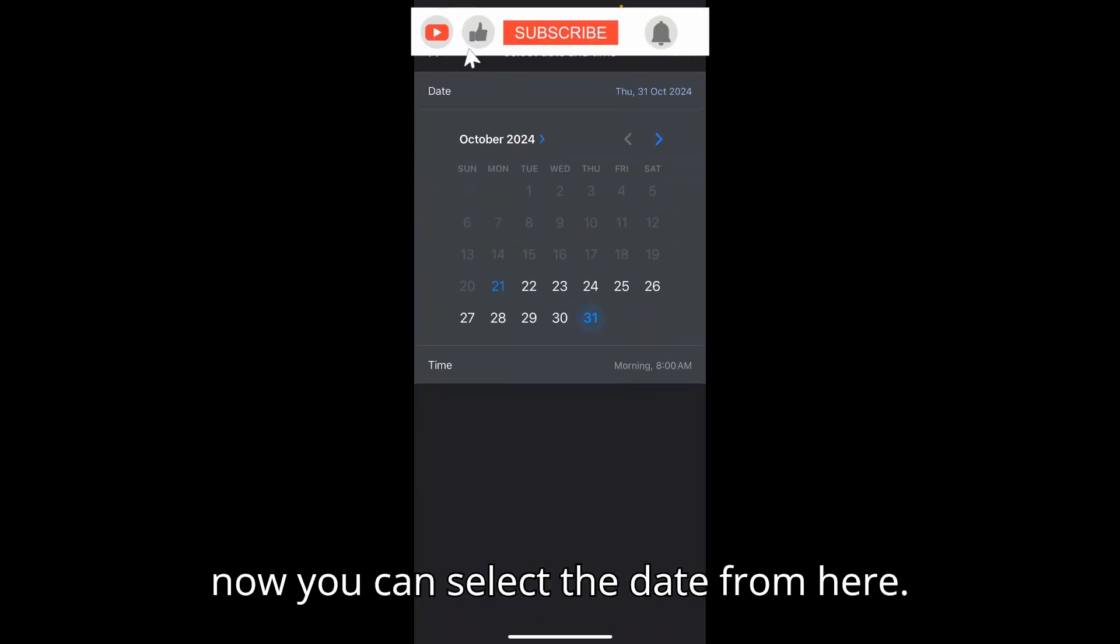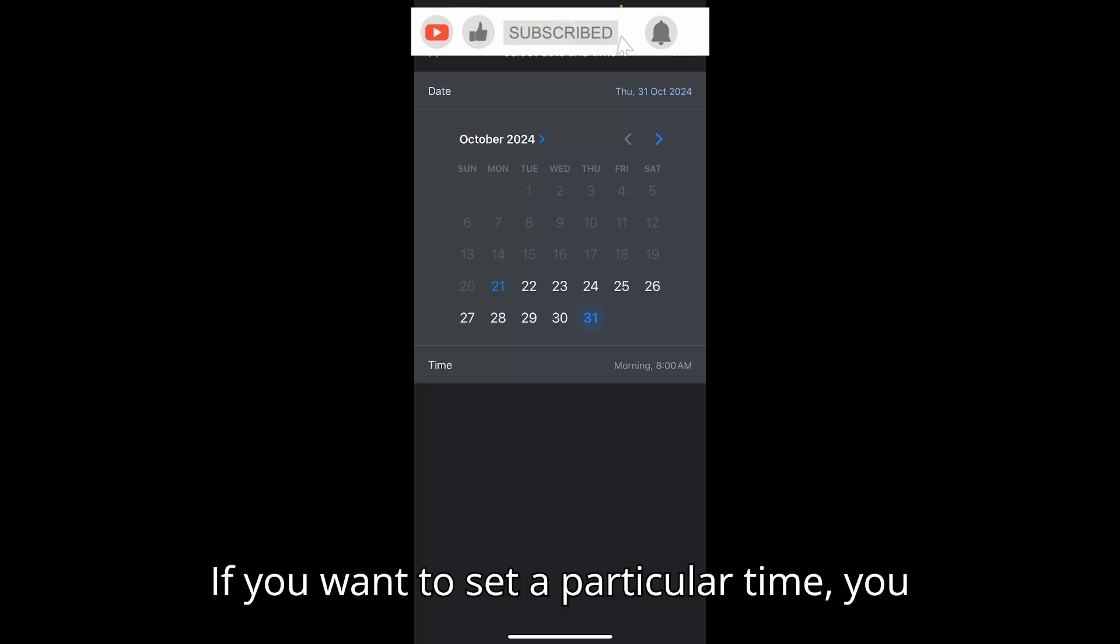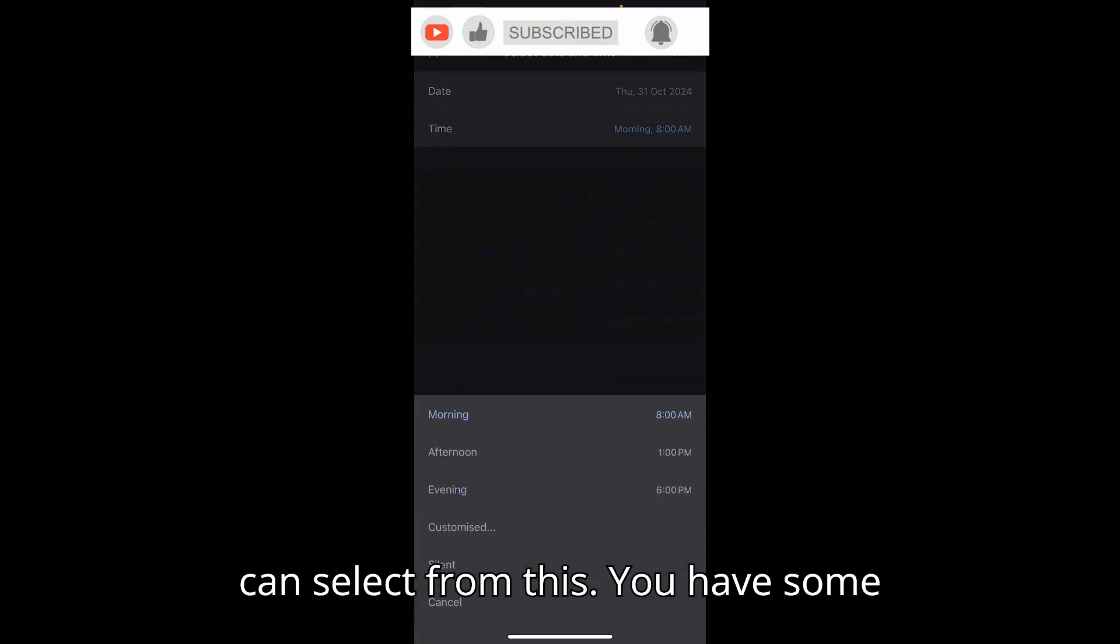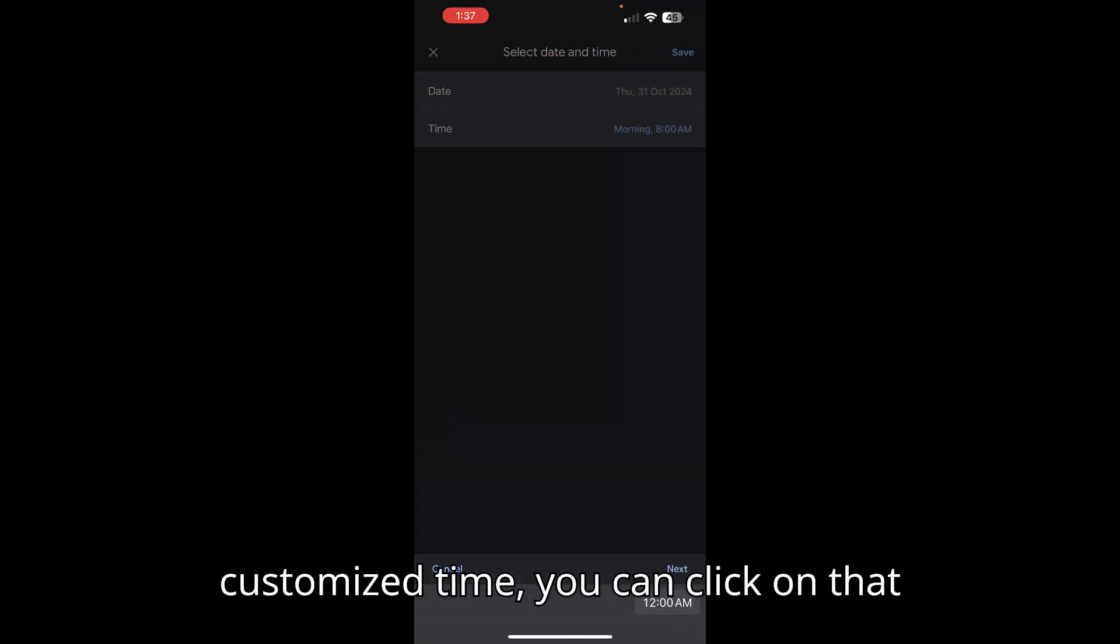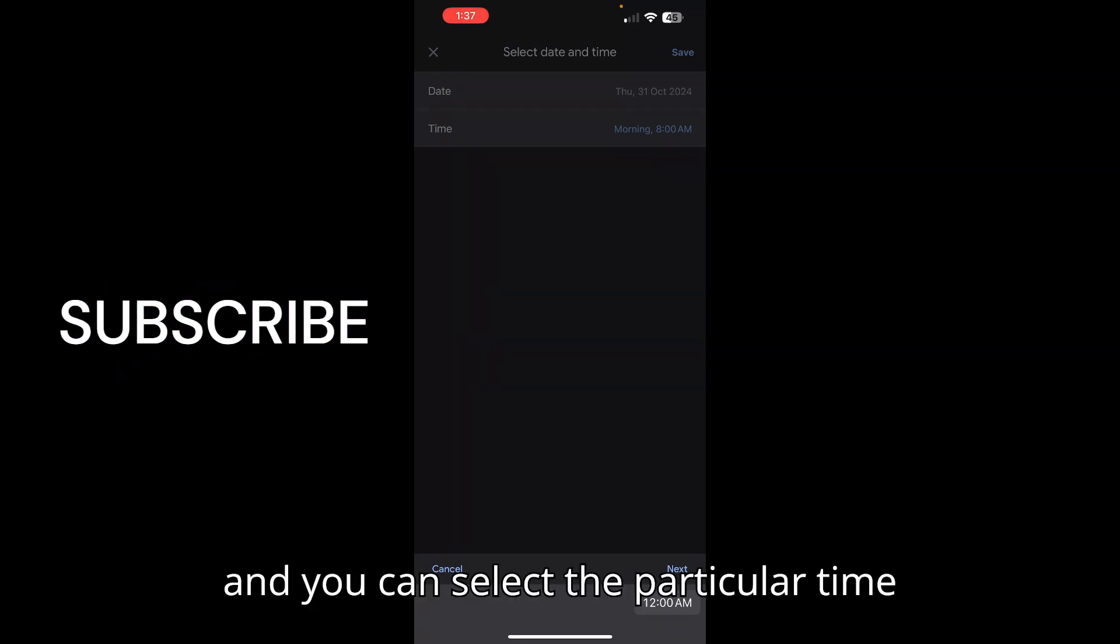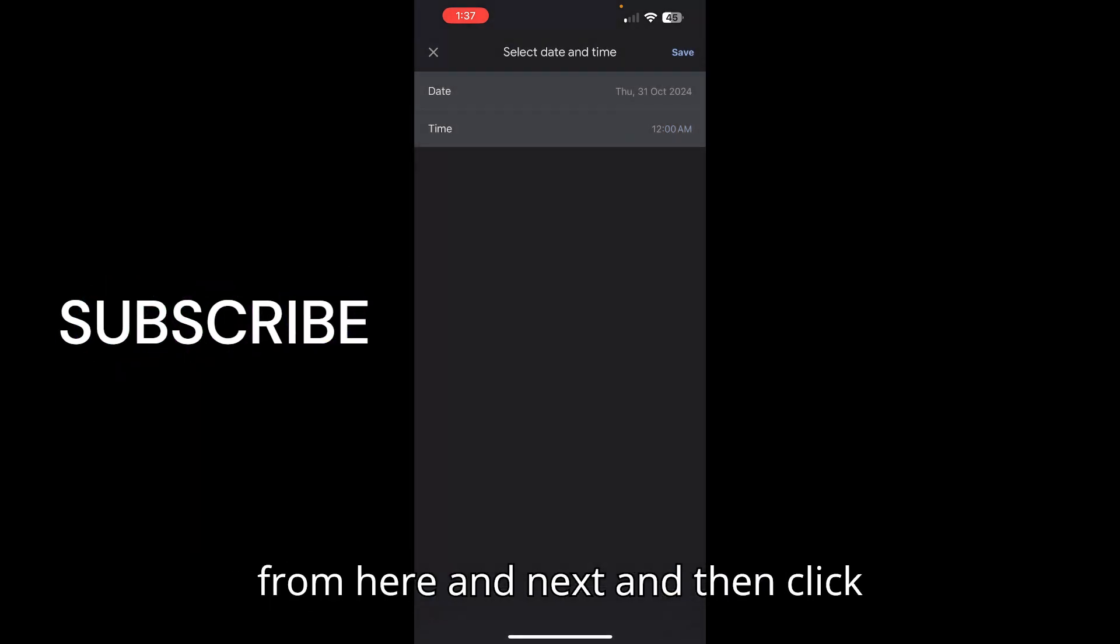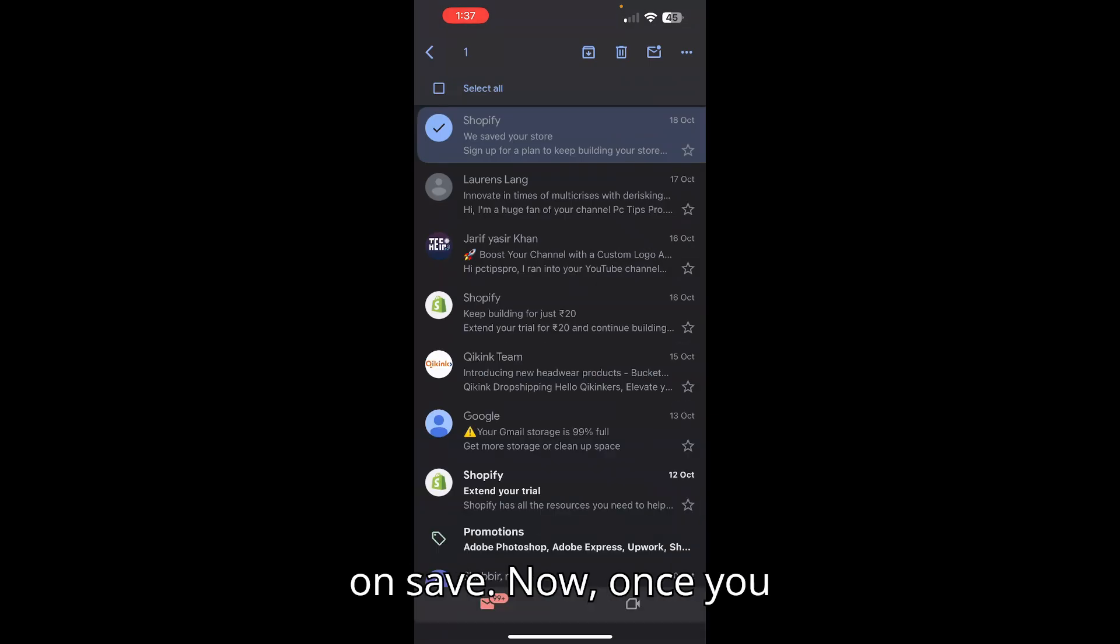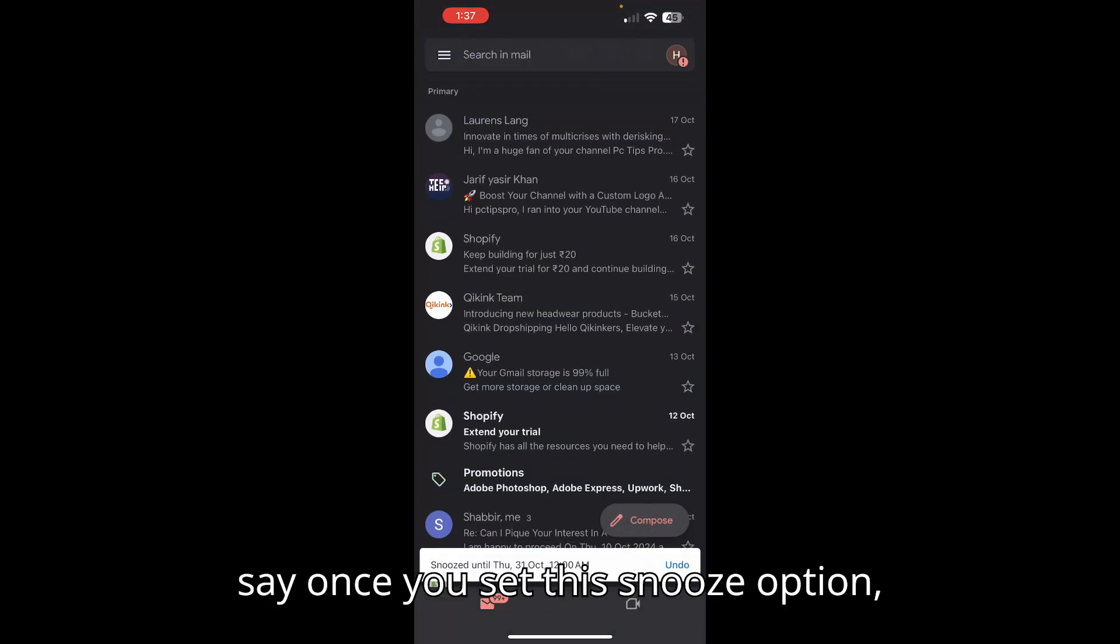If you want to set a particular time, you can select from this. You have some predefined times here, but if you want a customized time, you can click on that and you can select the particular time from here. Then click next and then click on save.